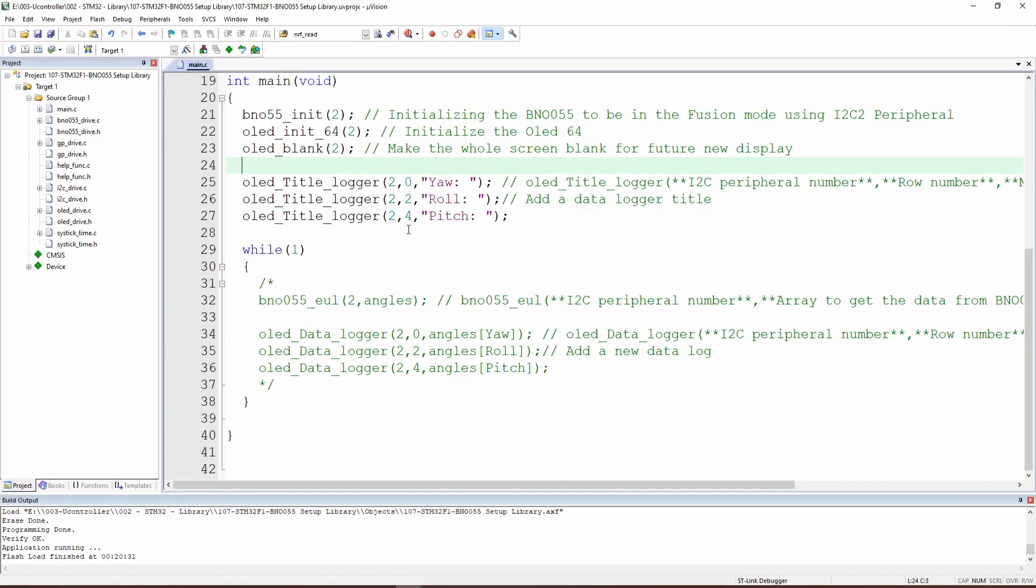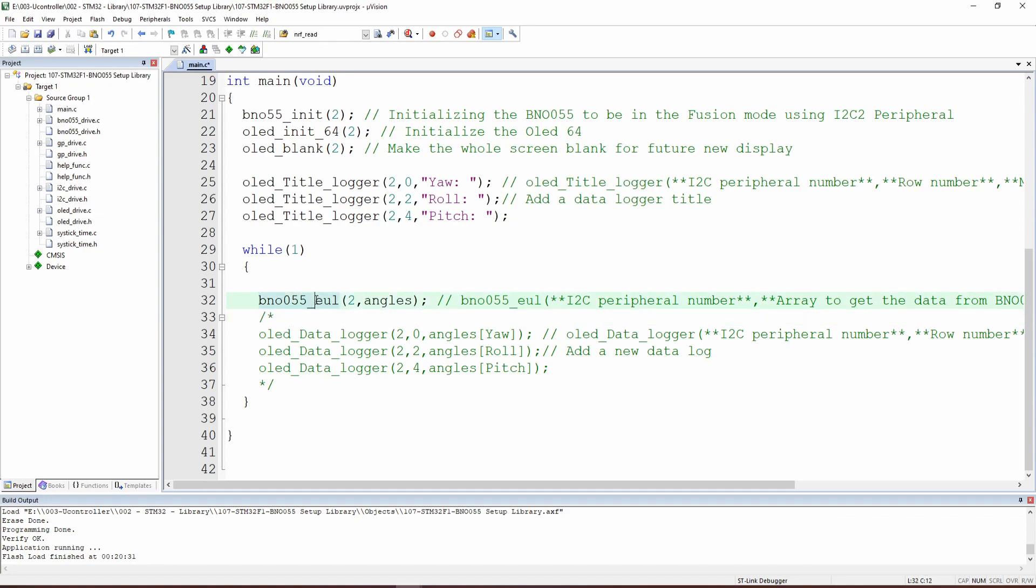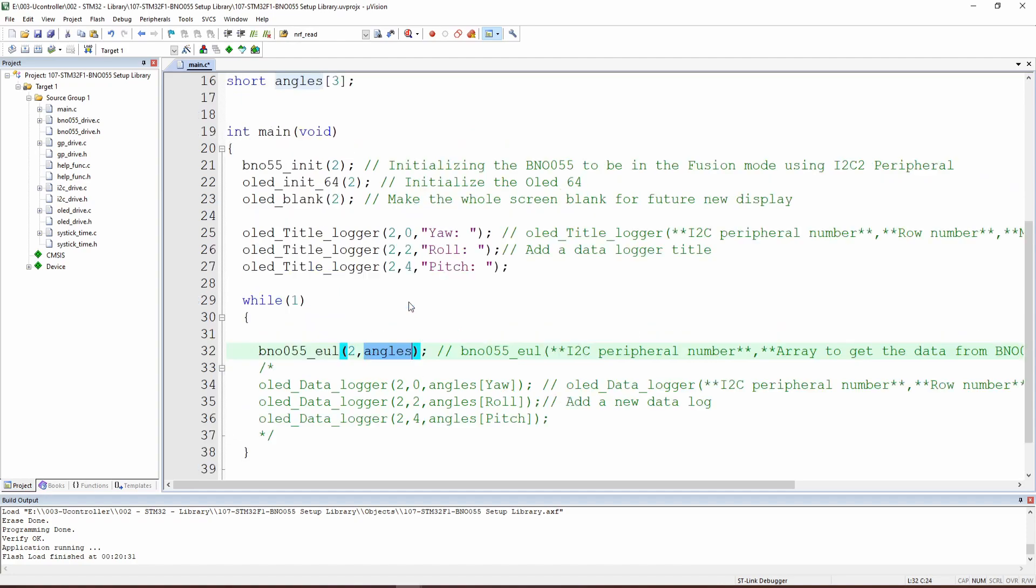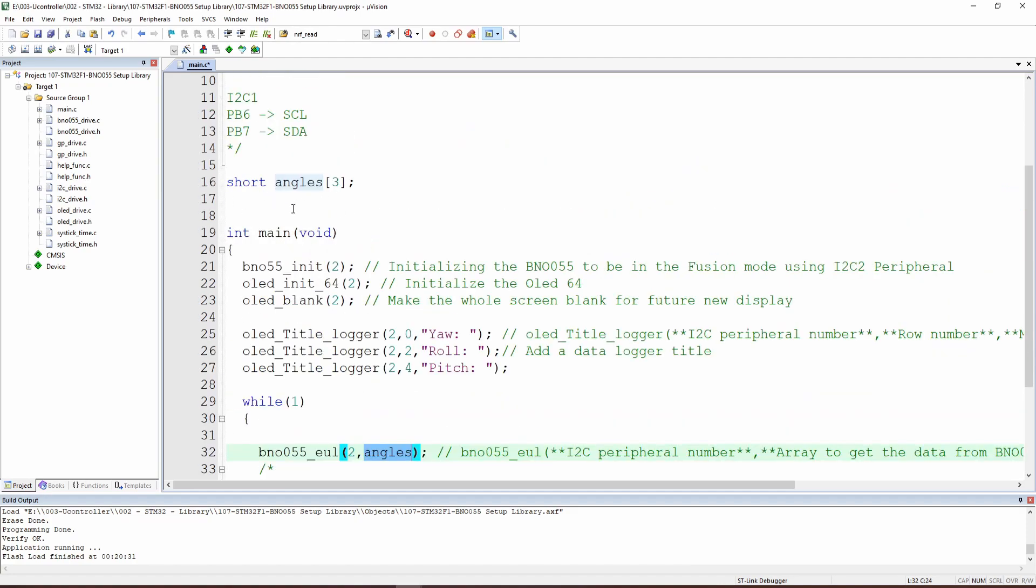This is the part where we are starting to read the data from the BNO. So this function reads the data from the BNO, the Euler angles. And we have three. This is the I2C peripheral number. And here angles, which we have taken a look before, are short angles of three variables. And each one of them will get the angle for the Euler angle.